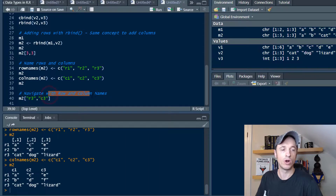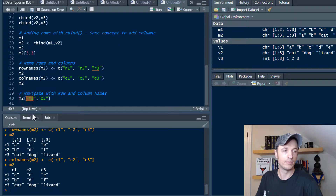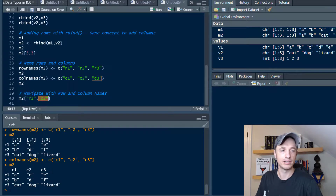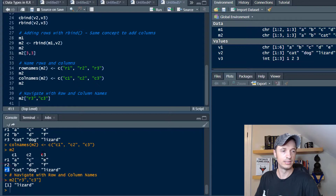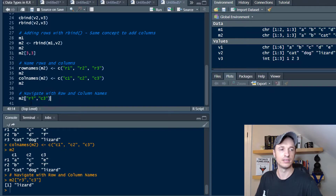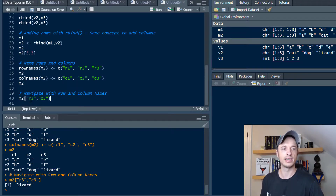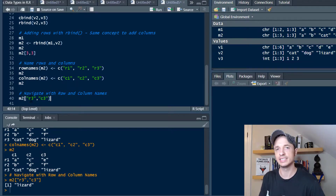Let's run that and take another look at our matrix — now we've got C1, C2, C3 as column names and R1, R2, R3 as row names, so it's a little easier to read. We can now navigate using row and column names. If we put R3 for the row and C3 for the column, that should output lizard. If we run it, we navigate straight to lizard because R3, C3 is lizard. Now I can easily navigate using the names of the rows and columns.